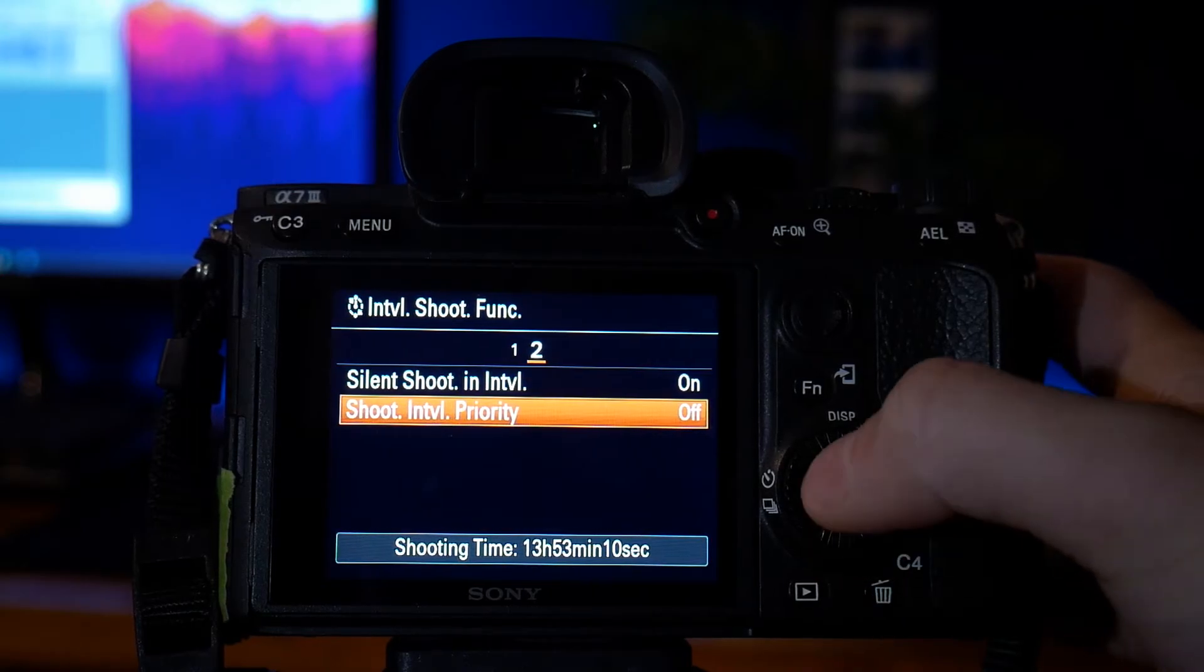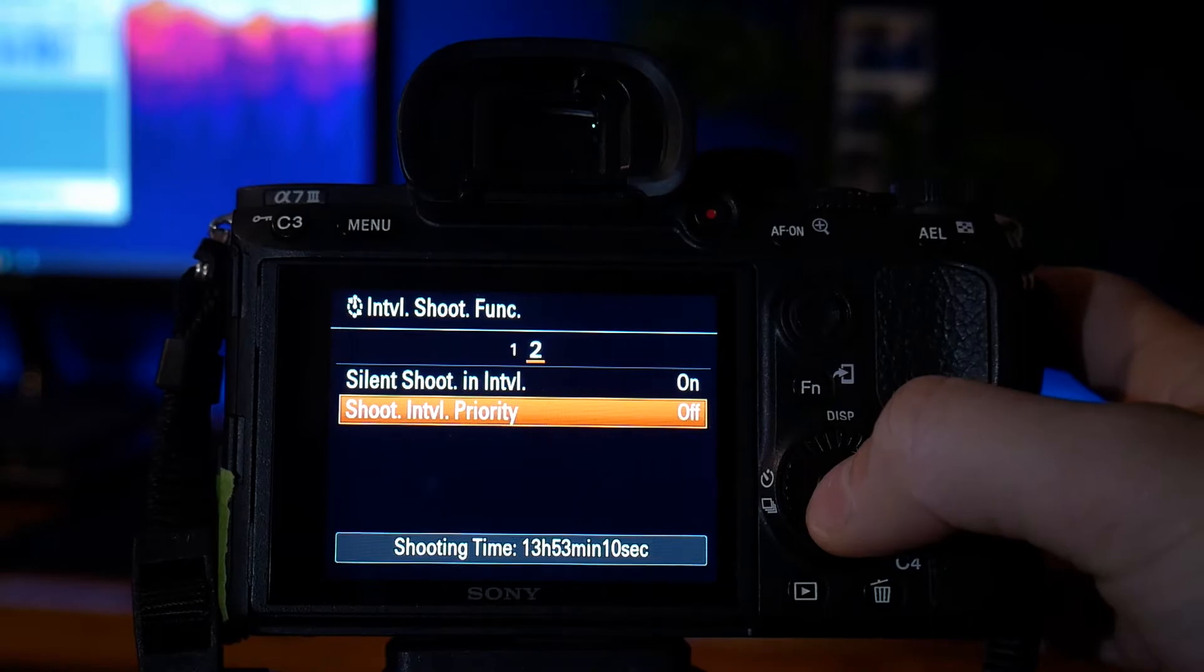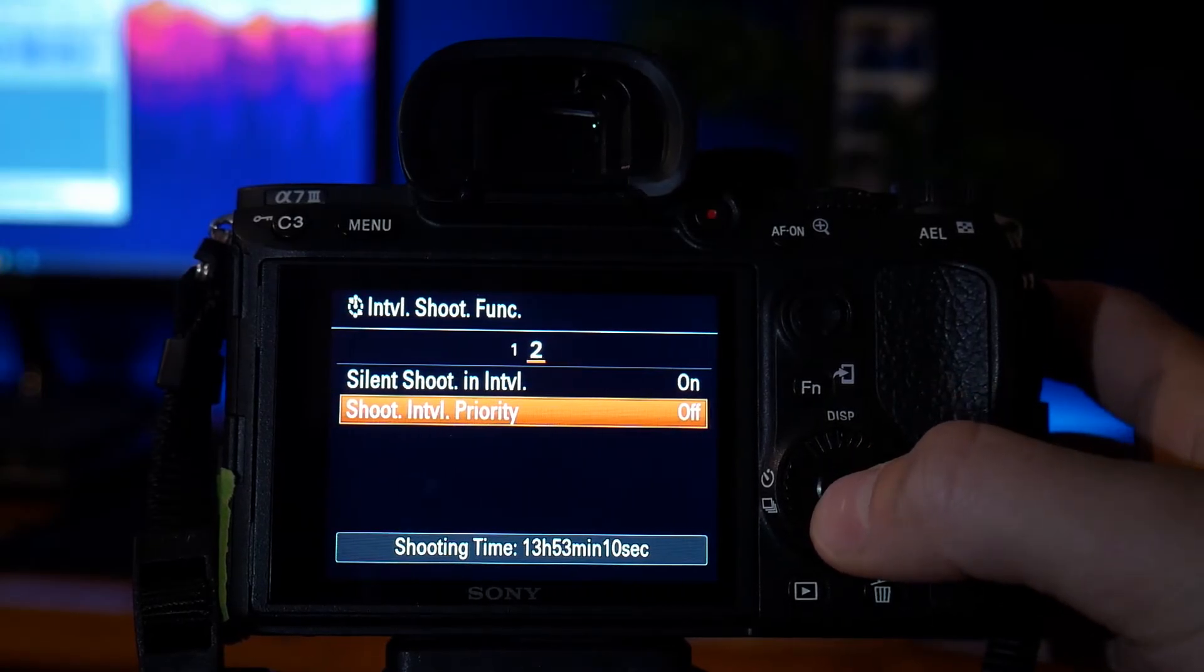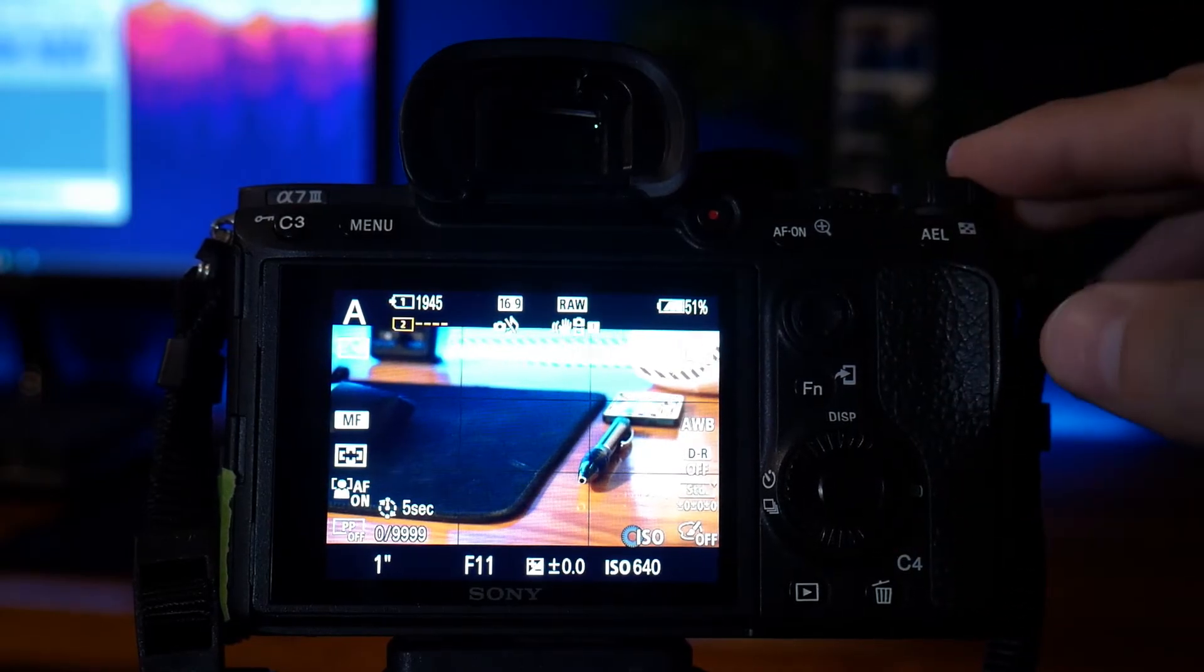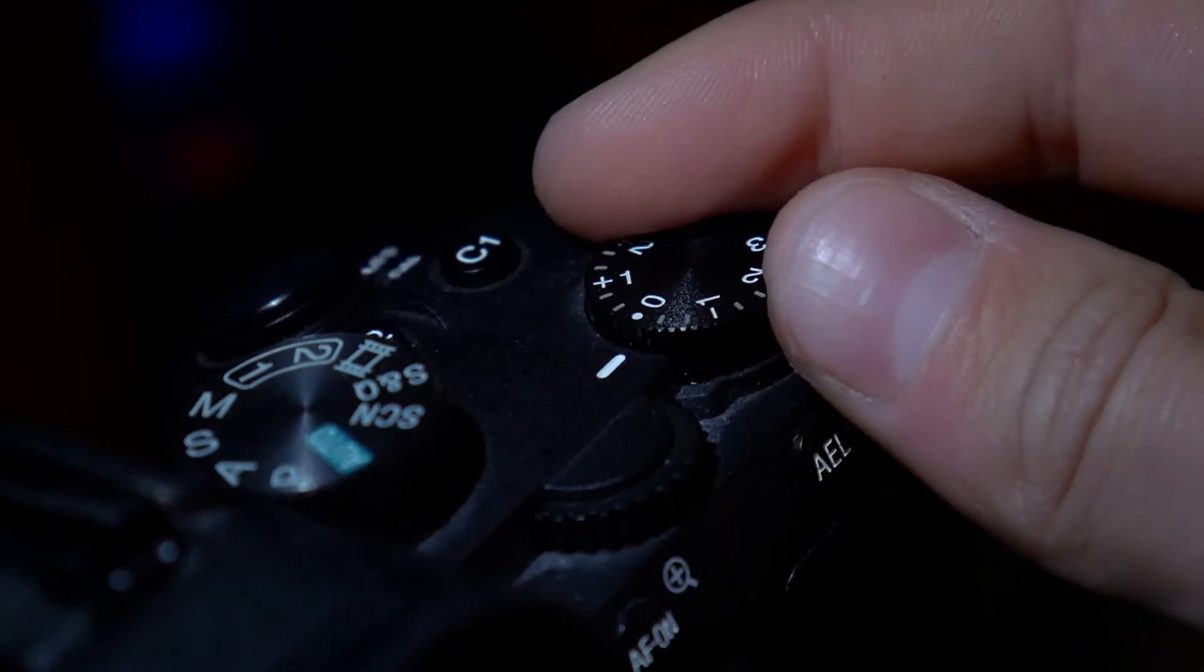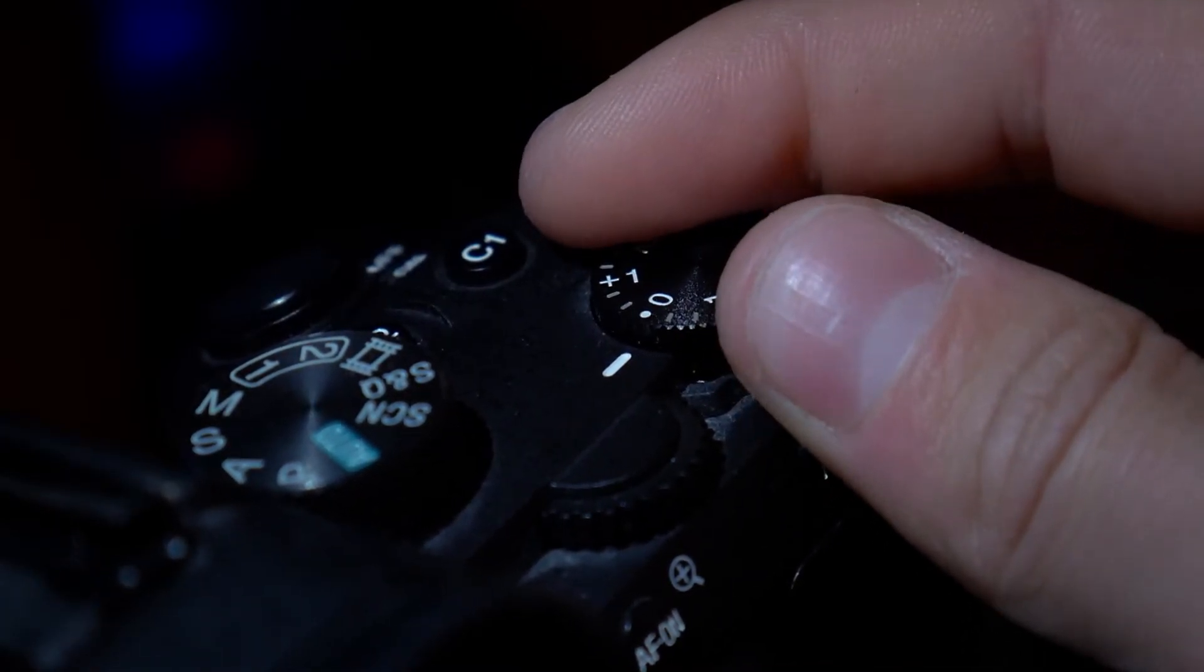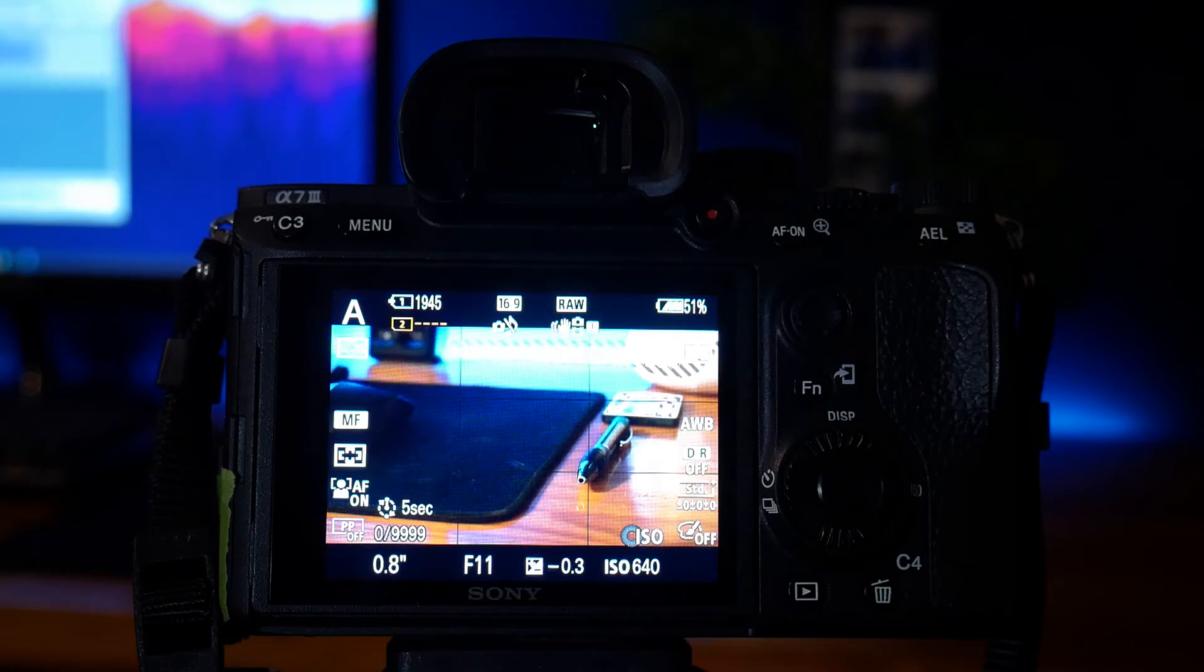And finally, shoot interval priority. I have this on. I don't really know what it does, but having it off does not affect your timelapses. Finally, what you want to do is exit out of the menu system and set up the exposure. I have it set to 0 or plus 0.3 or minus 0.3. This basically allows the camera to automatically expose the picture by utilizing the aperture on your camera.